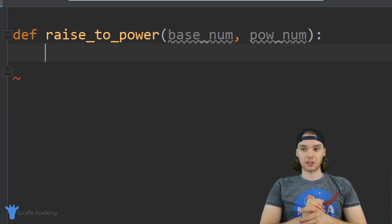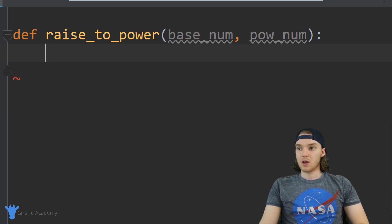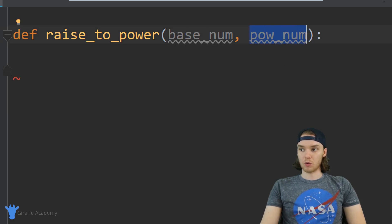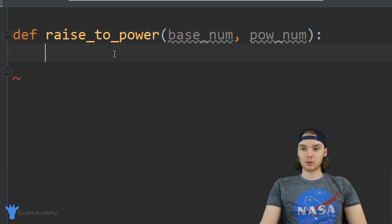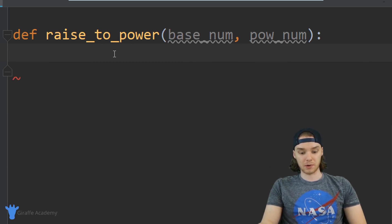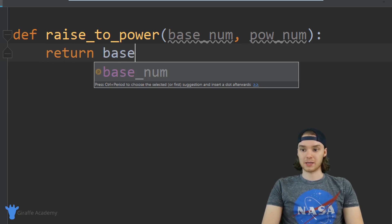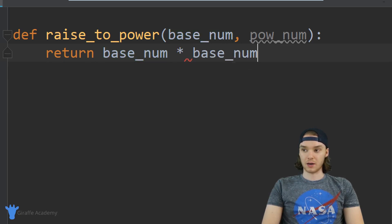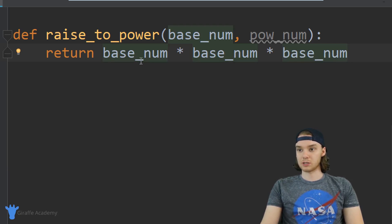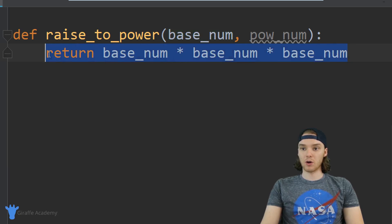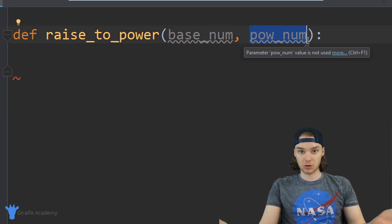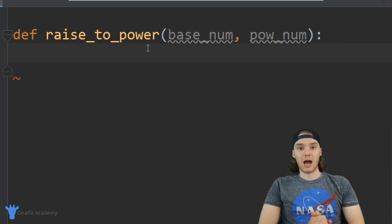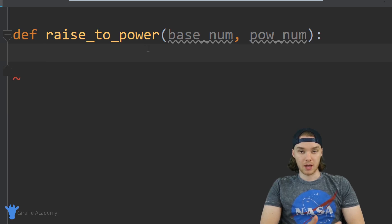Inside of this function we need to start writing some code. Here's the thing — inside the function we don't necessarily know the value of this power number. For example, if we knew that we were just trying to square this number or cube this number, I could just return base_num times base_num — that would square the number — or I could cube it. But the problem is we don't know right off the bat what this value is going to be; the user can decide that.